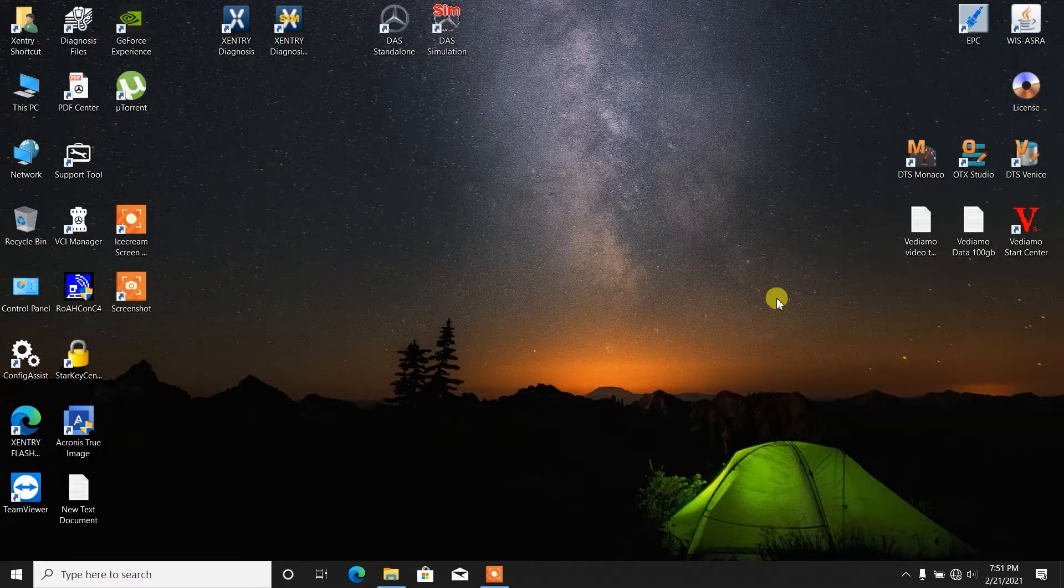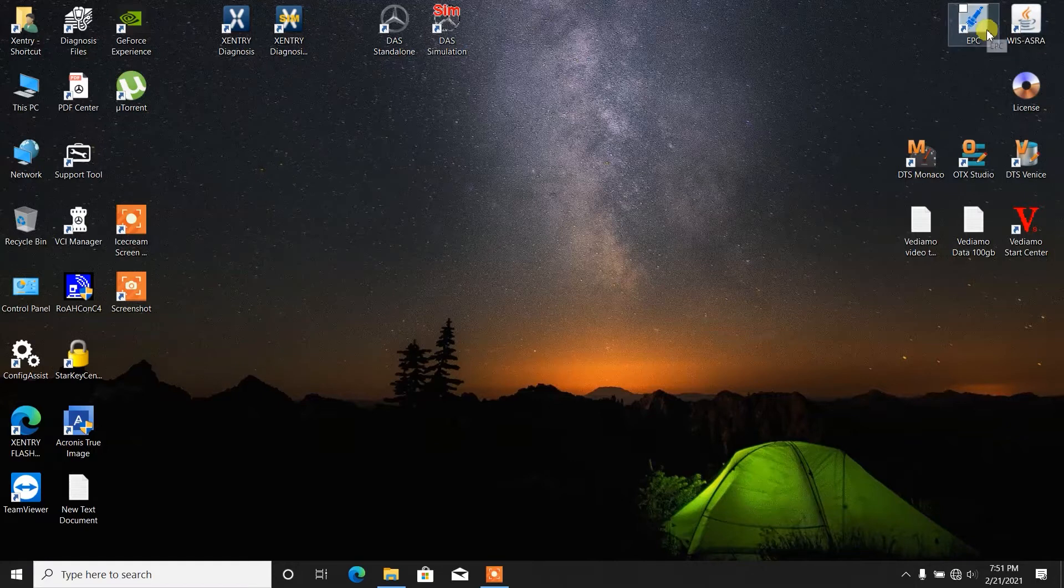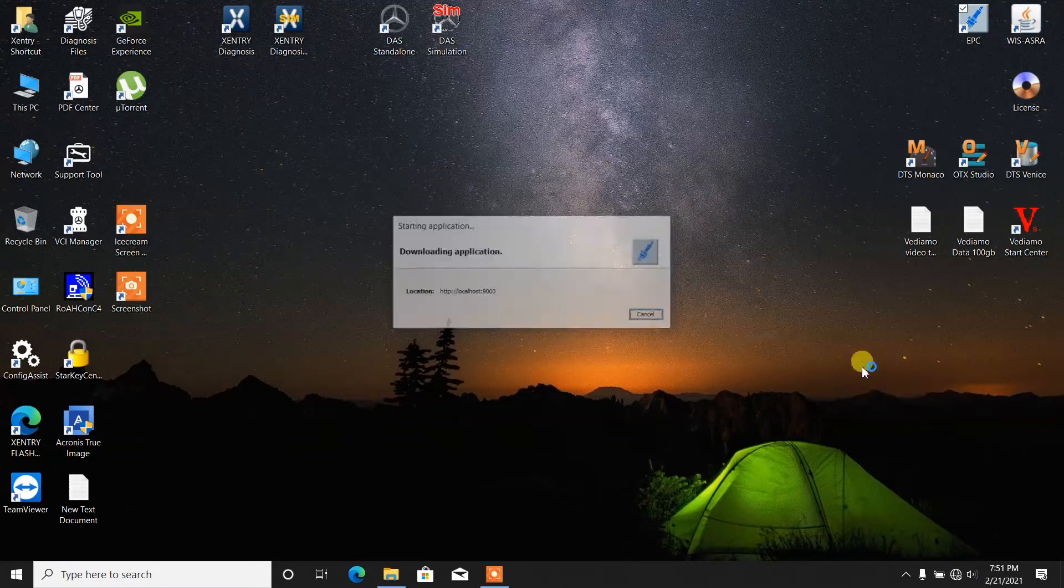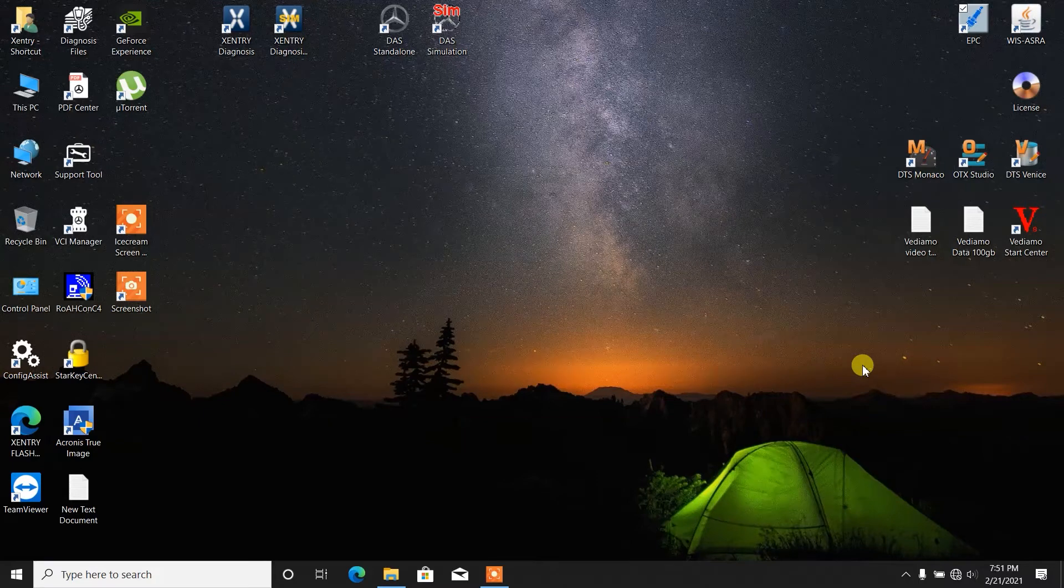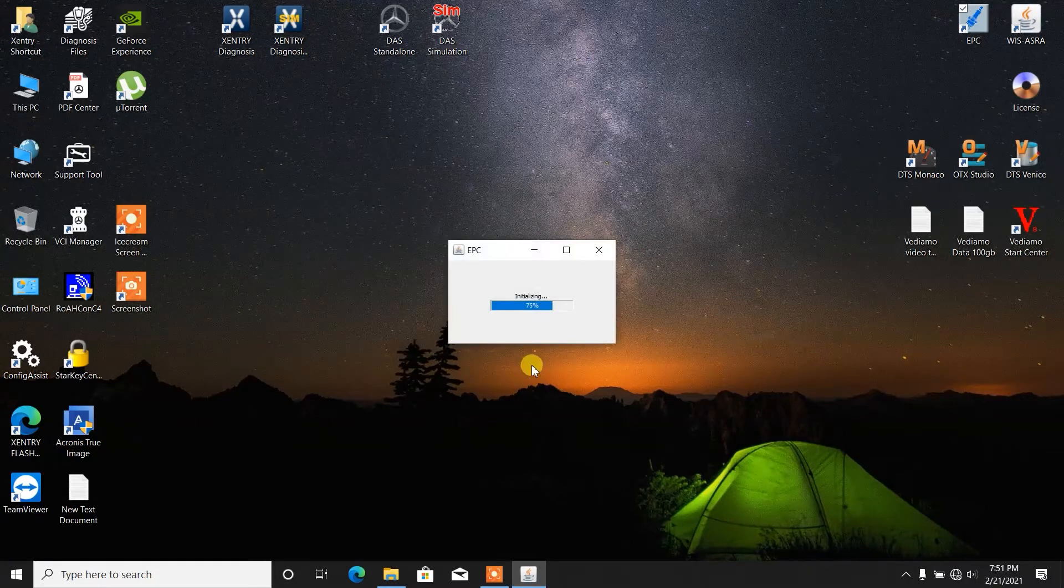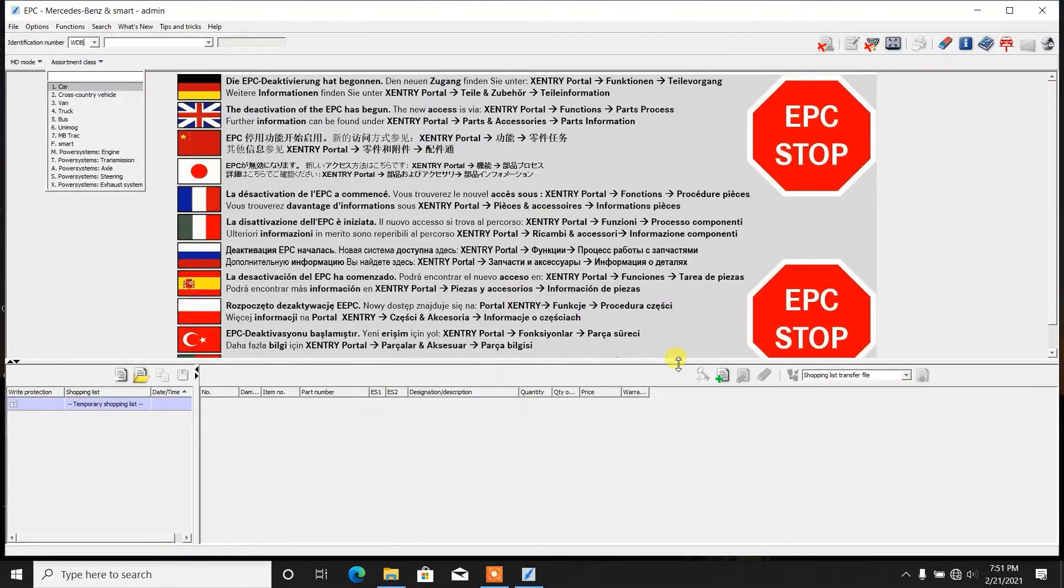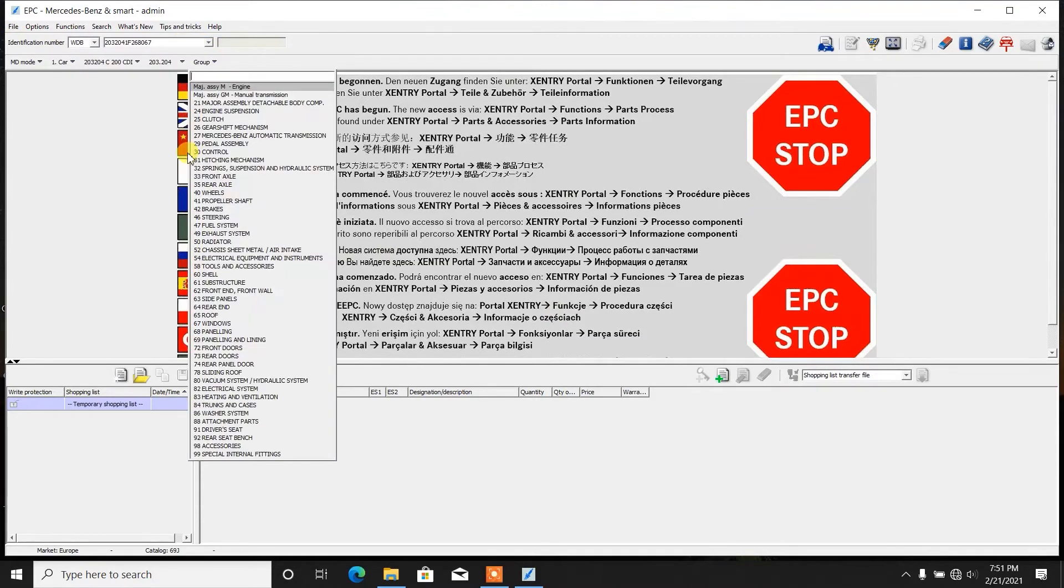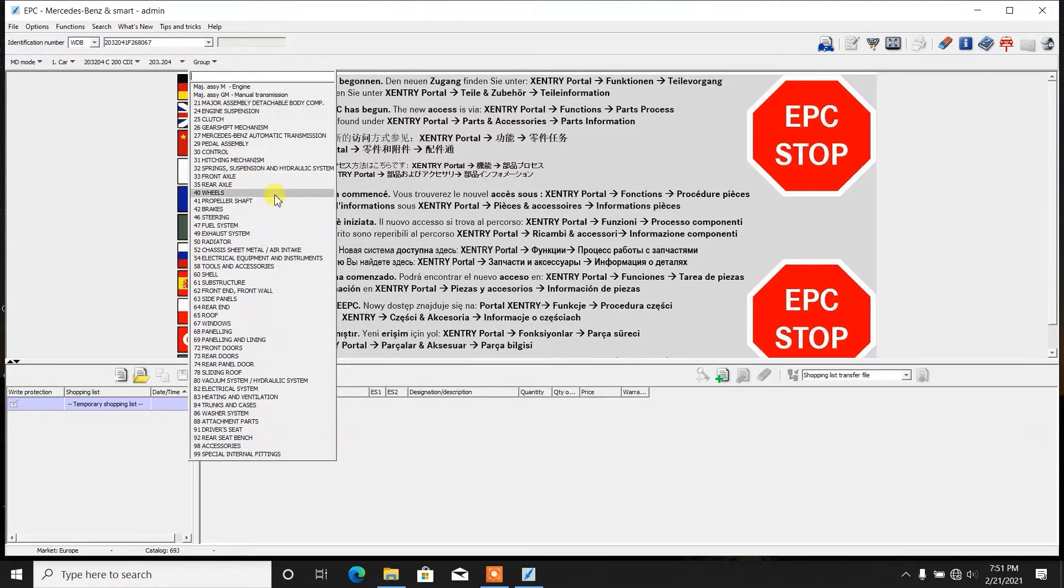What I love about this software is that it can be accessed either directly from the icon or you can access it from the EPC. I choose to access it from the EPC because, first of all, let's say that we want to search for the accelerator pedal. We go over here, I've searched the VIN and then we choose group 30 which is control.